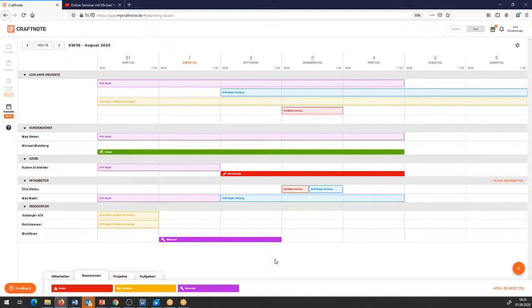Ihr seht auf der linken Seite: die Plantafel ist in der Beta-Version. Das heißt, wir stellen die momentan allen zur Verfügung – egal ob Basic-Version, Pro-Version oder Premium-Funktionalität. Ihr habt momentan kompletten Zugriff auf diese Plantafel.